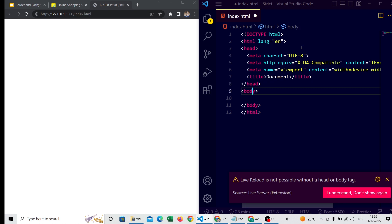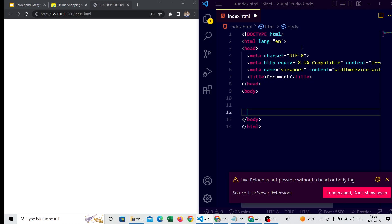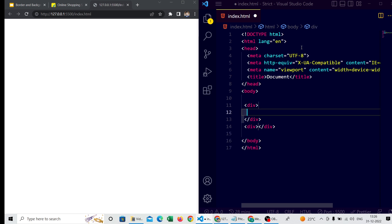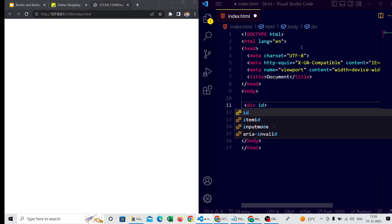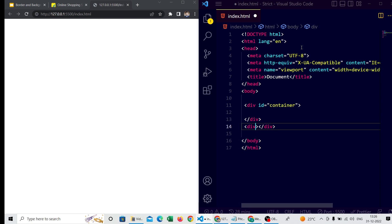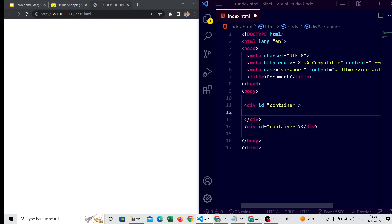In the body tag I'm creating two div tags using the shortcut 'div*2'. I'm giving them the same id of 'container'. For the second div box I'm also using the same id, and writing some text inside.